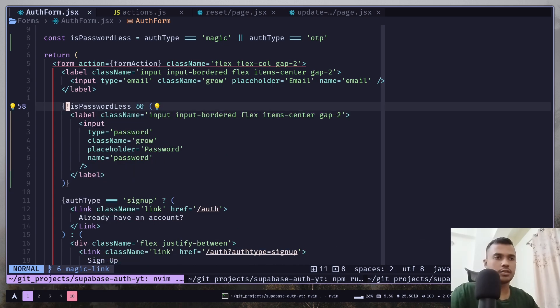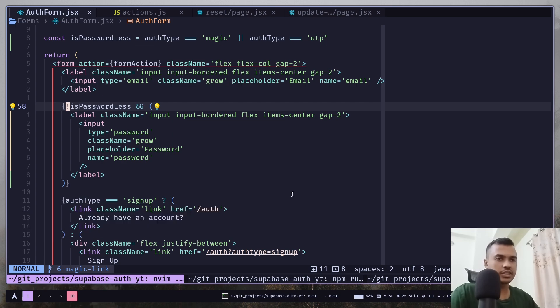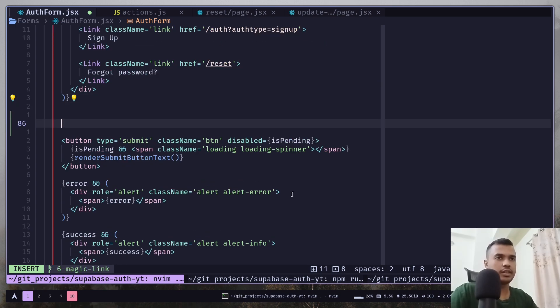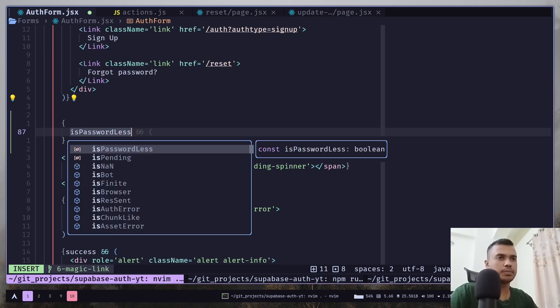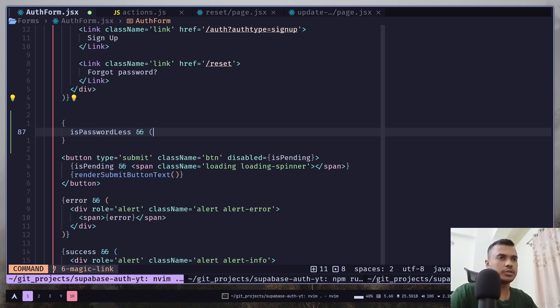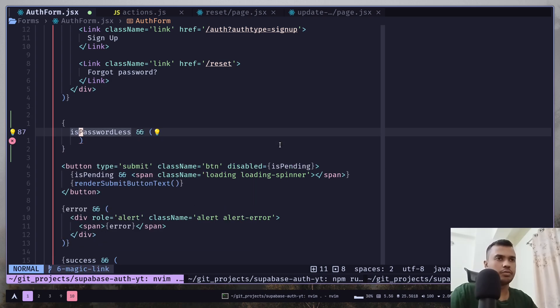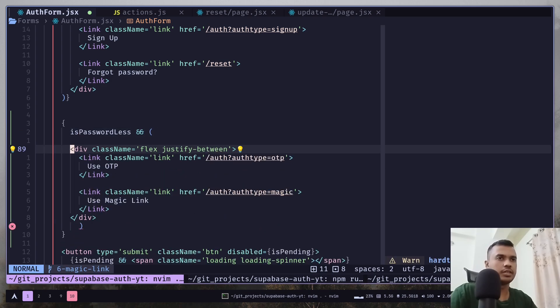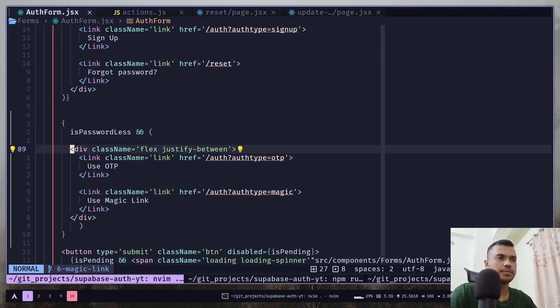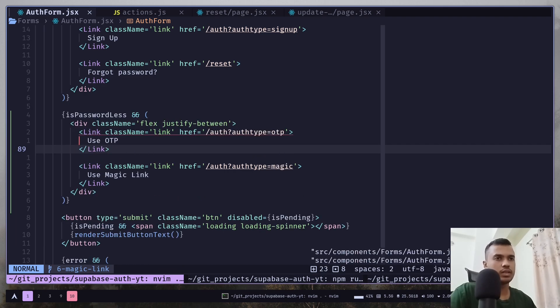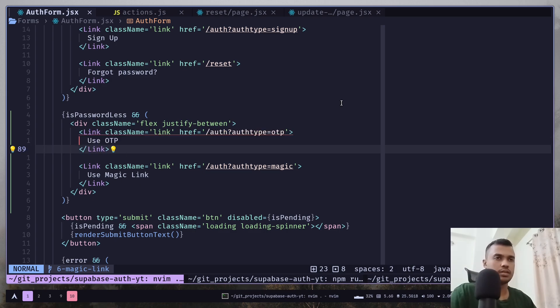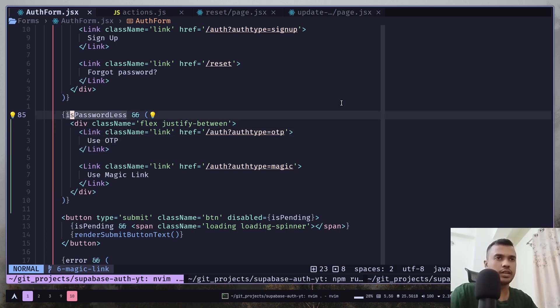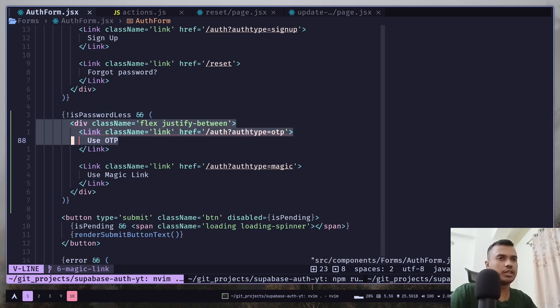So under this already have an account link section, we're going to add another condition. If it's passwordless is truthy, then we're going to render these two links. This one is not needed. We're going to use it in the next video. Oh, sorry. It should be if it's passwordless is not true. Then we'll render these links.